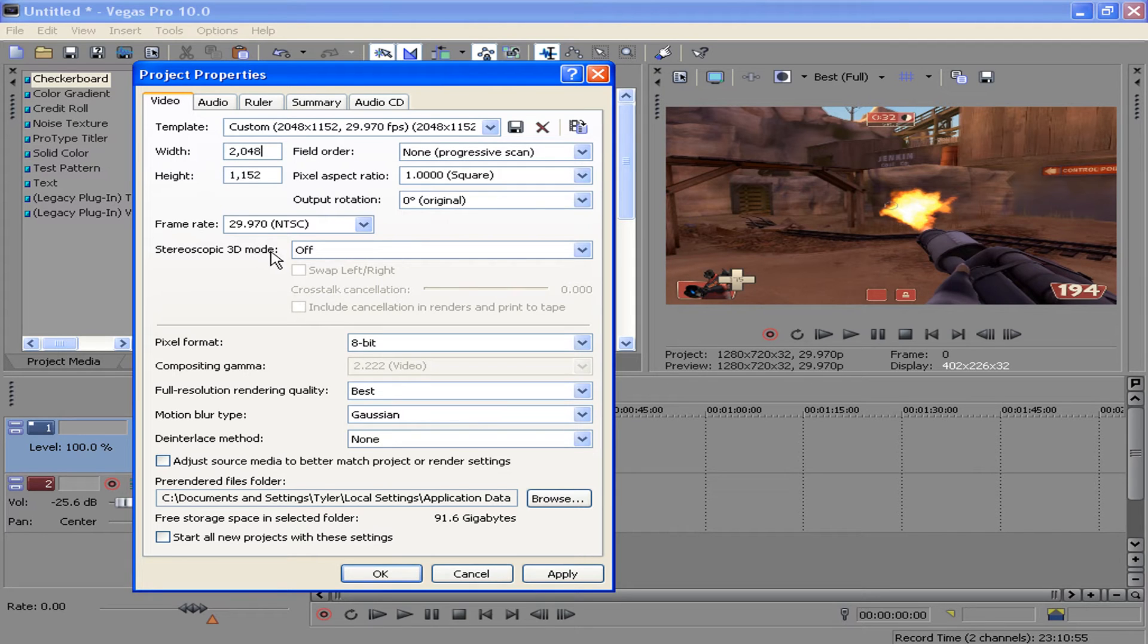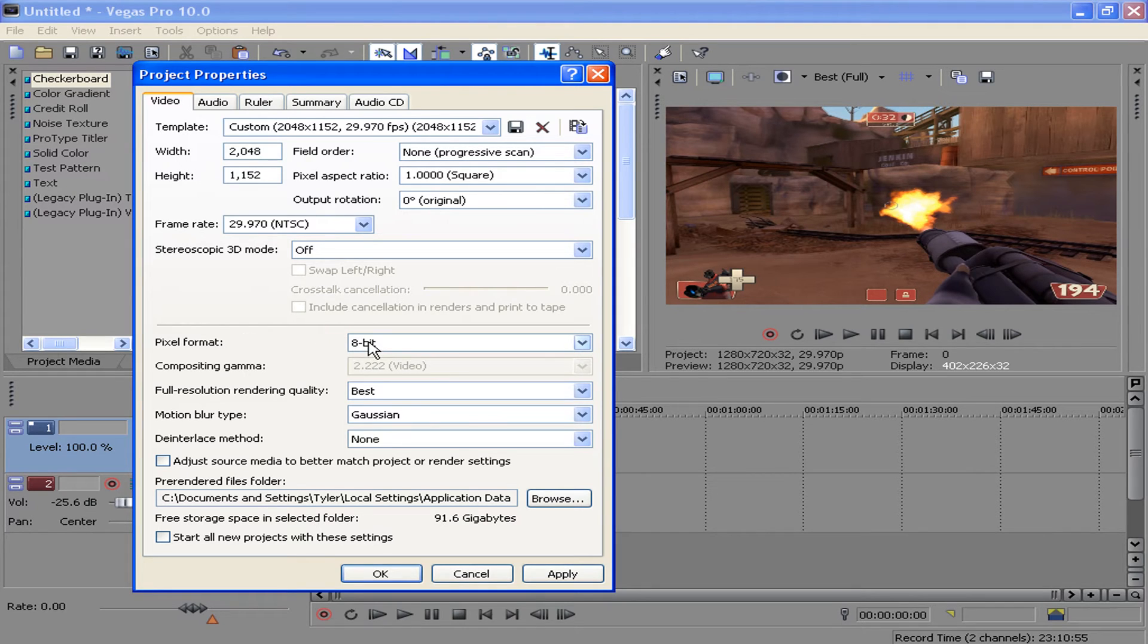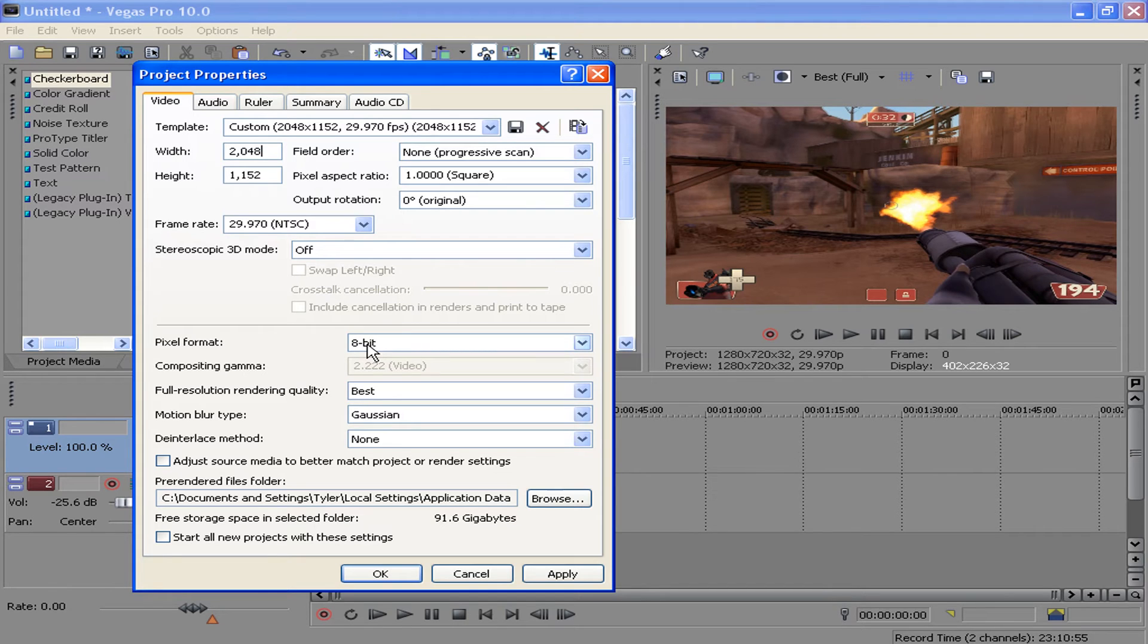Stereo optic is off, pixel format 8-bit, full resolution rendering quality at best, of course, motion blur type at Gaussian, deinterlace method at none.